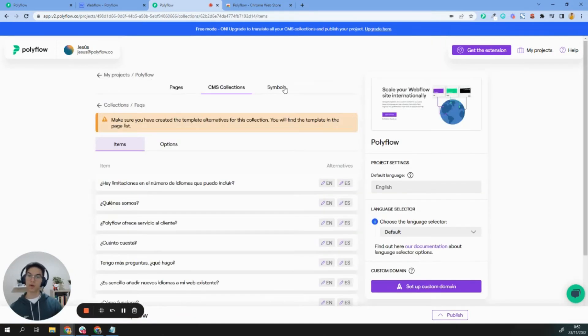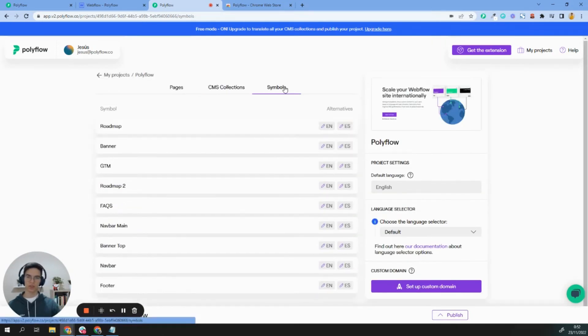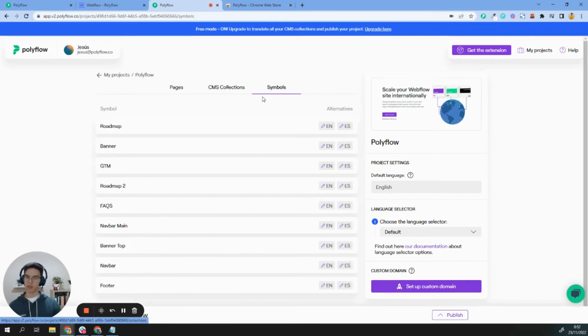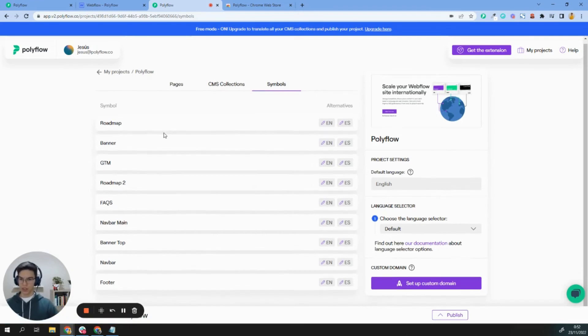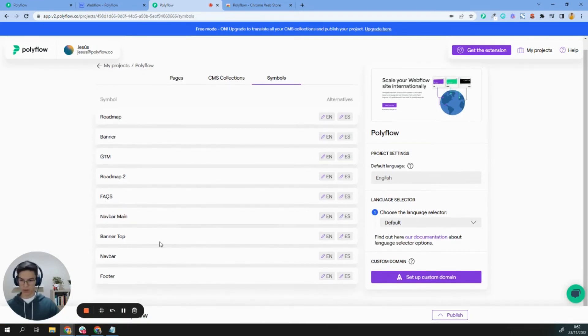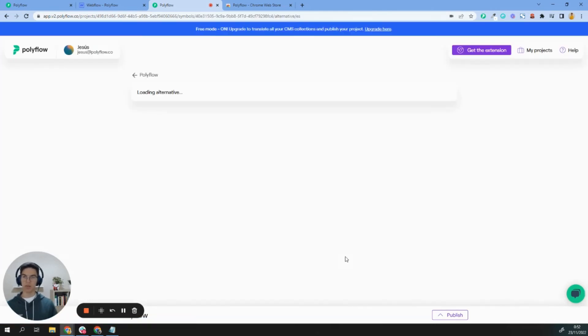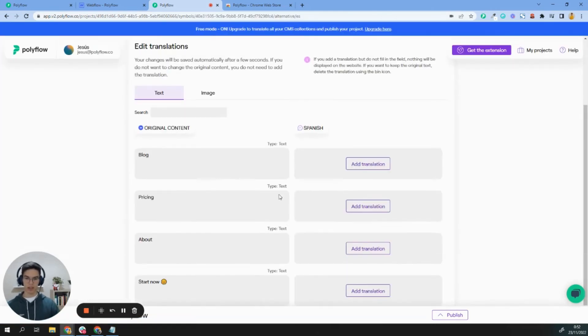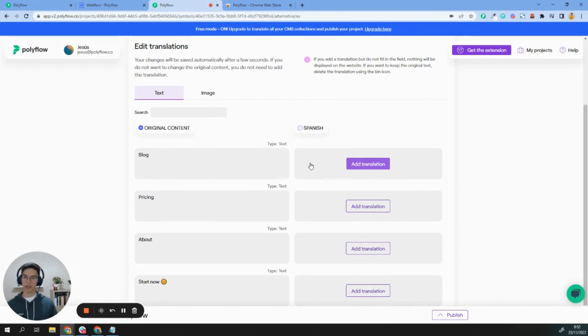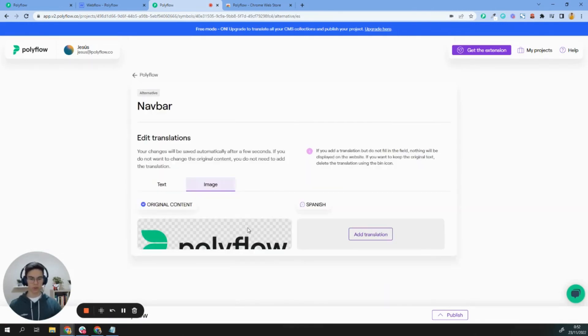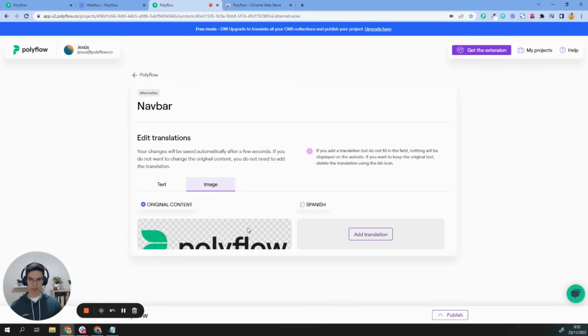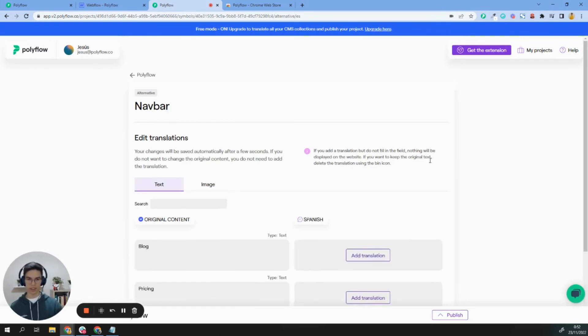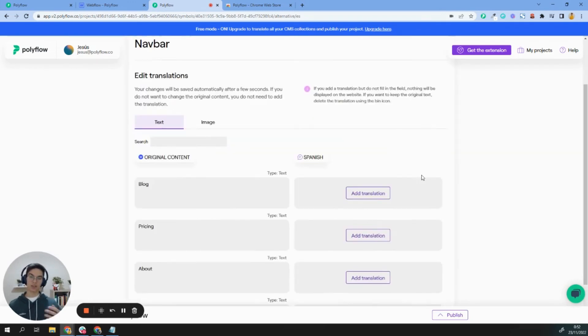What about the symbols? The first thing you will see in your tab is pages, CMS, and after that, symbols. In this case, we will translate this navbar for the Spanish version, and we can start adding translation for every single component that we already have on that navbar, including images. You can change your icon, your images, your text—you can translate everything.